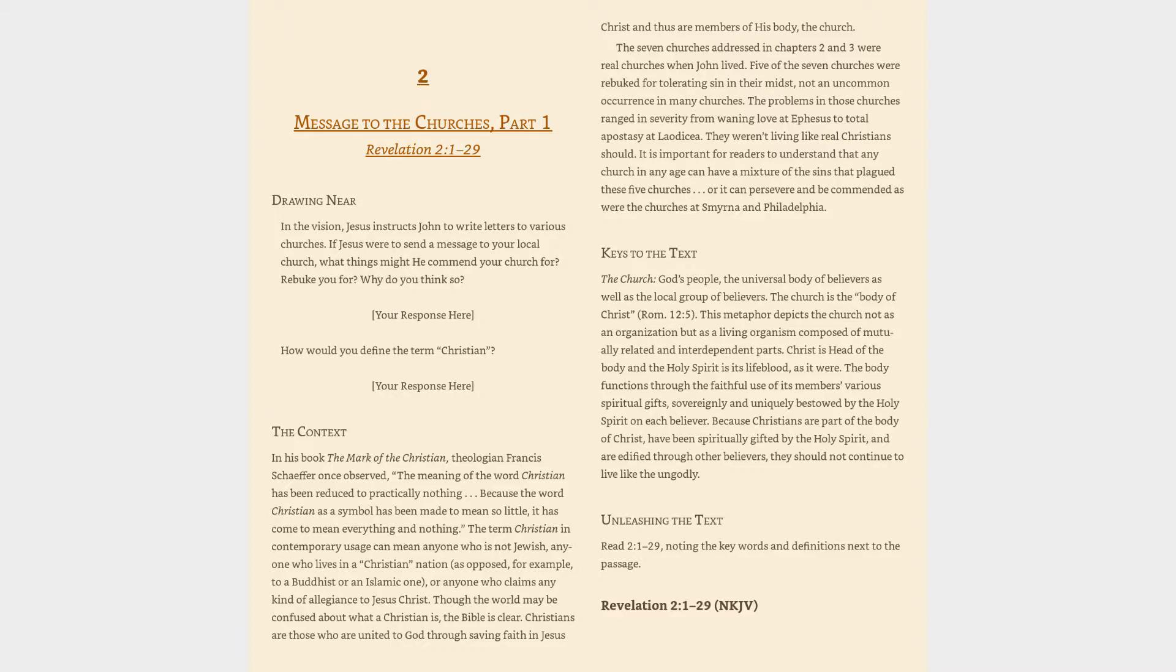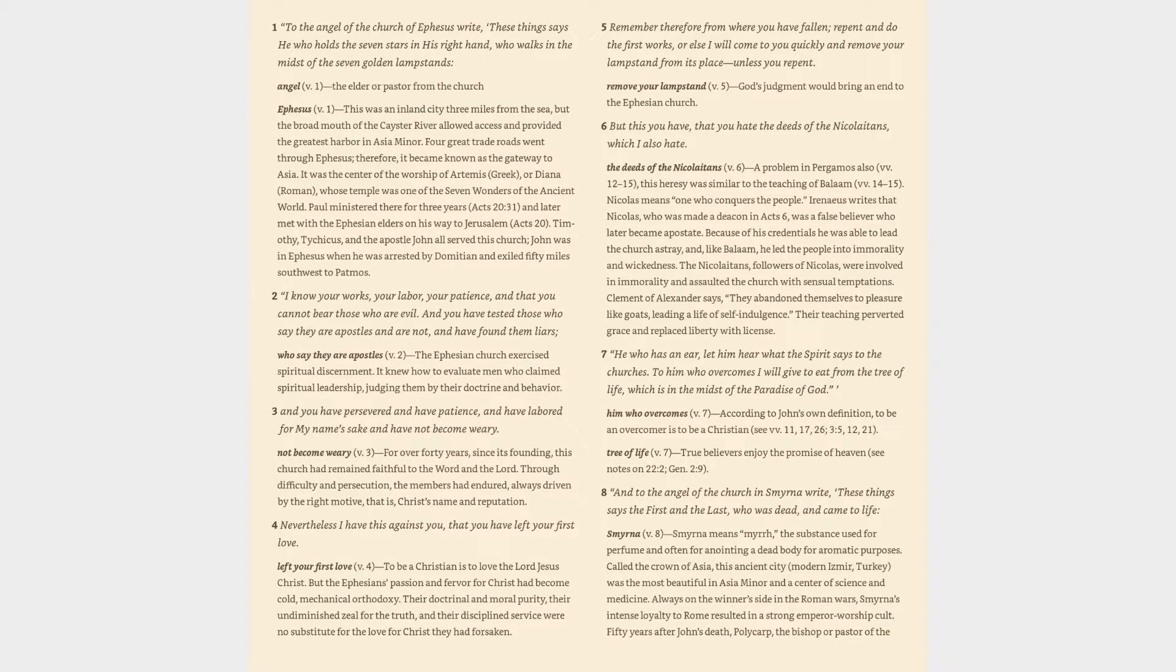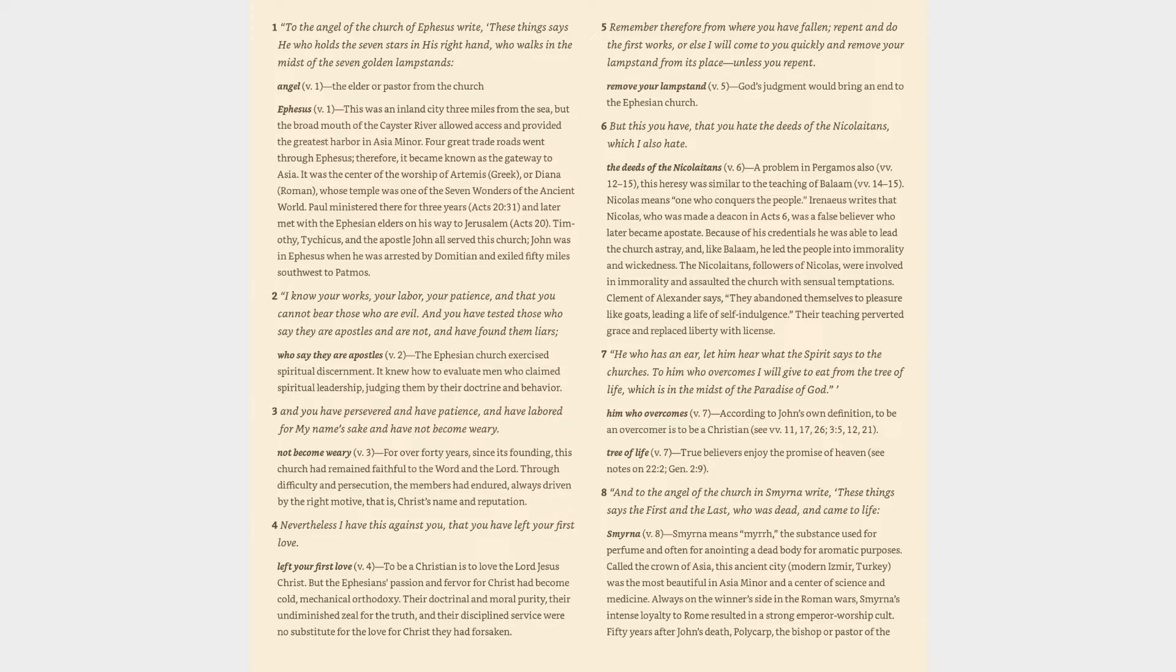Unleashing the text: read 2:1-29, noting the key words and definitions next to the passage. Revelation 2:1-29, NKJV. 1. To the angel of the church of Ephesus write, These things says he who holds the seven stars in his right hand, who walks in the midst of the seven golden lampstands.